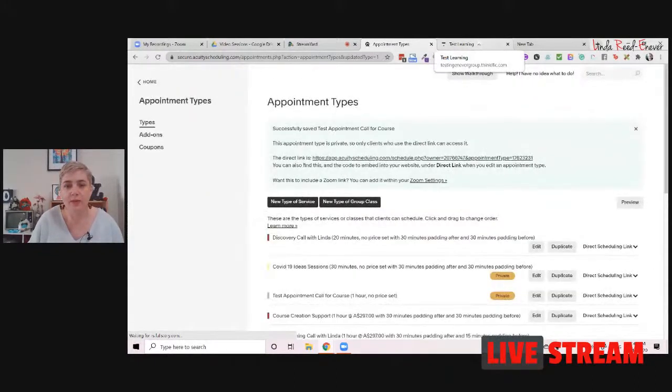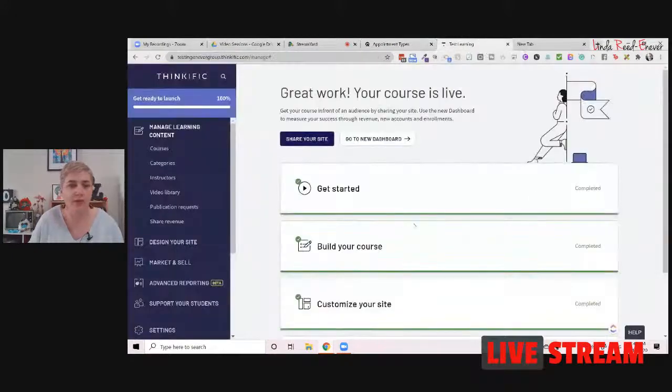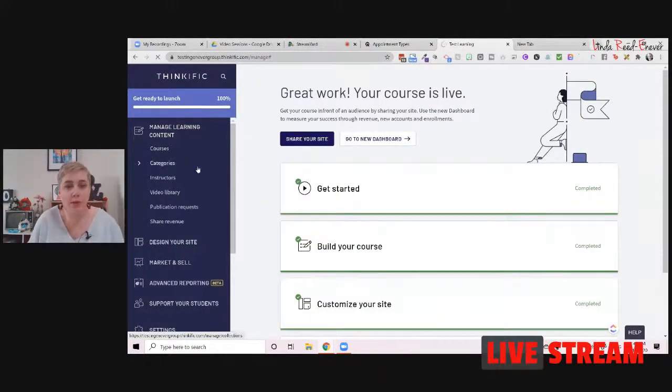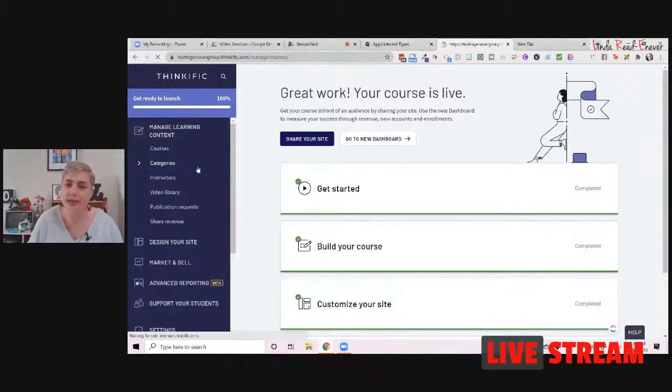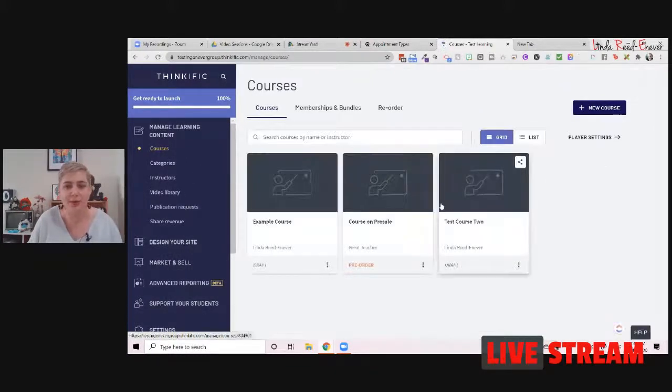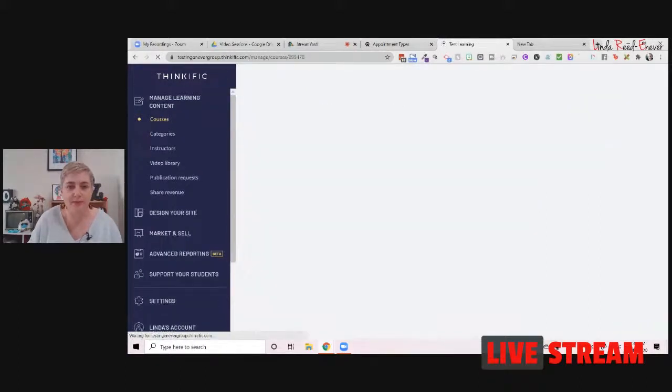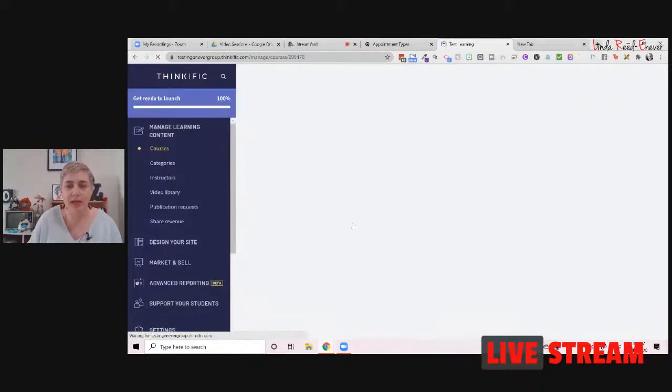And while that's happening, we're going to move over into the world of Thinkific over here. And we're going to manage our learning content. So inside here, we want to go to a course. So I'm just in my test school here. This isn't the pretty version. This is the test school, just so I can show you what's going on. And we're going to head into our example course over here. Okay.